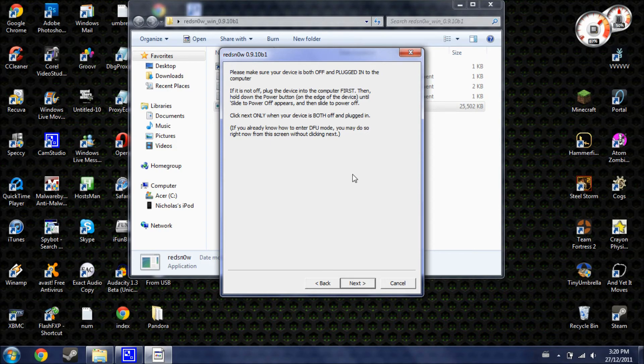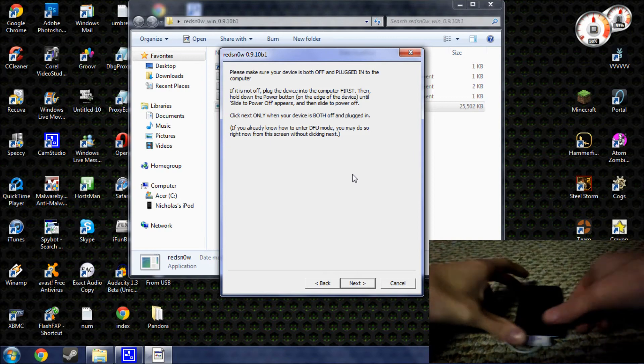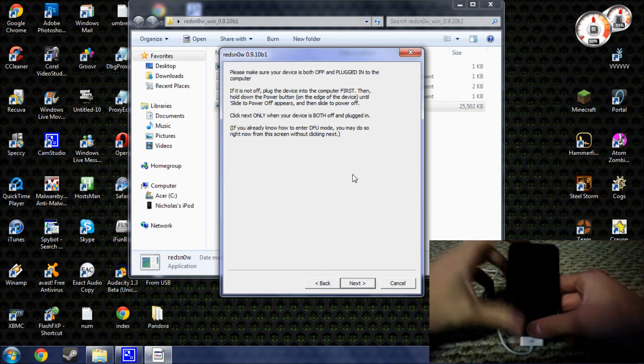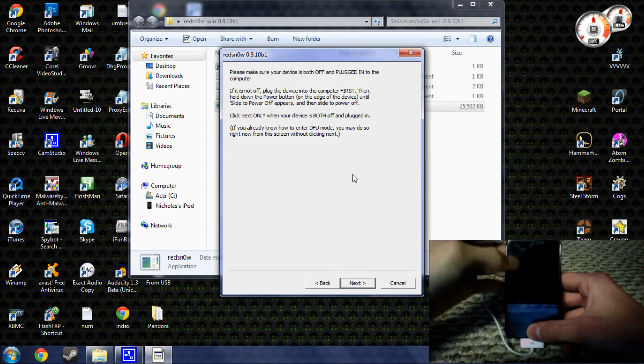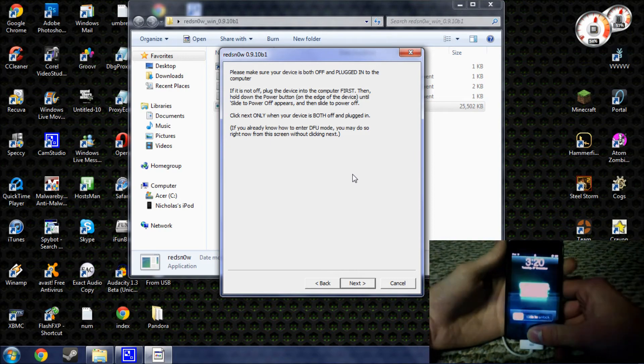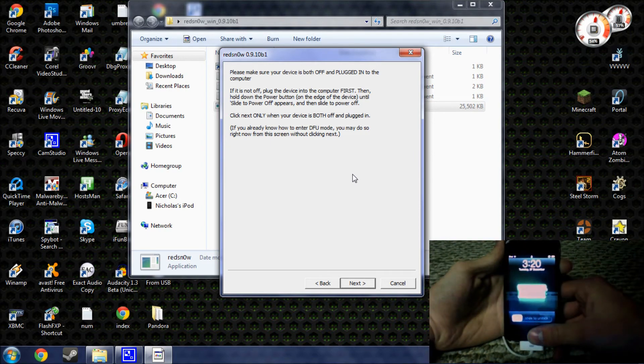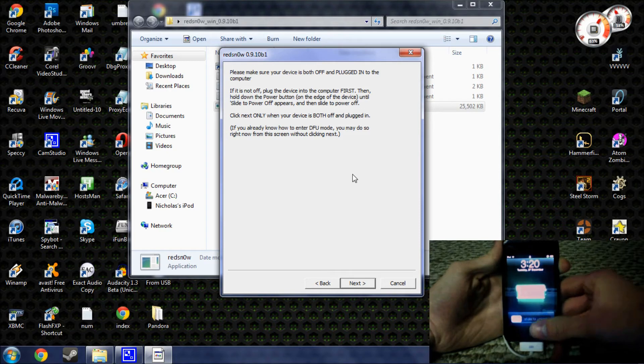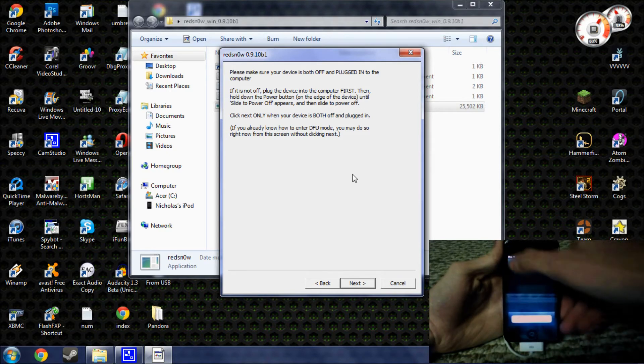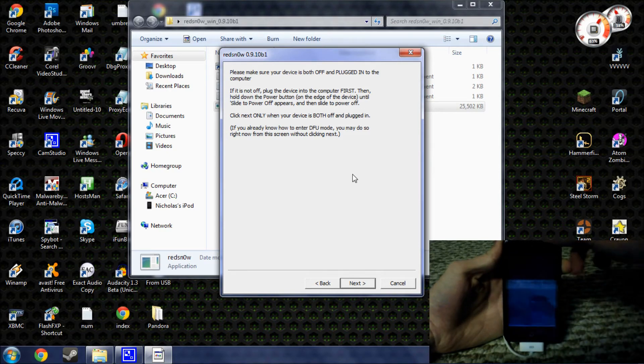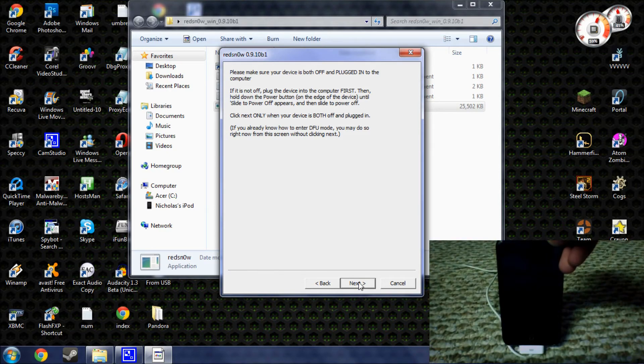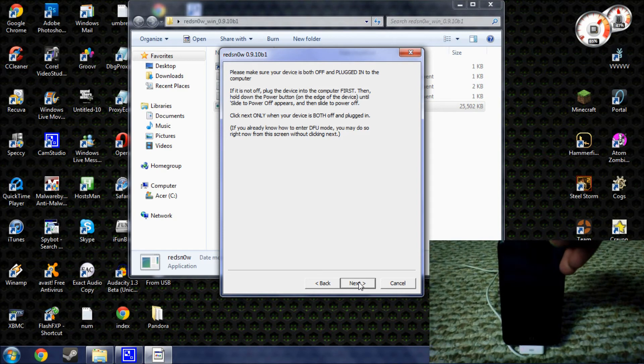Now, at this point, you're going to need to make sure that your device is powered off. Once your device is turned off, hit next.